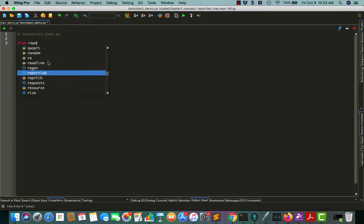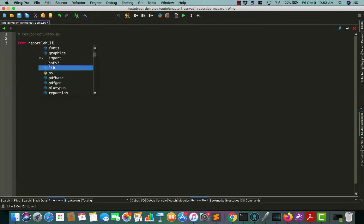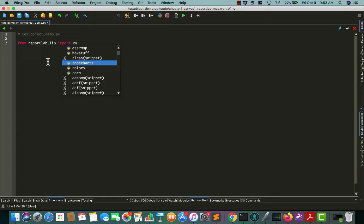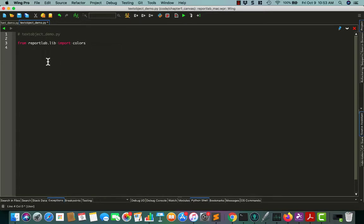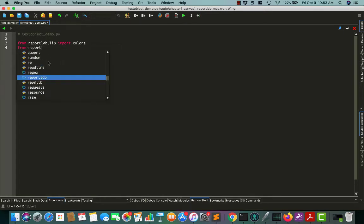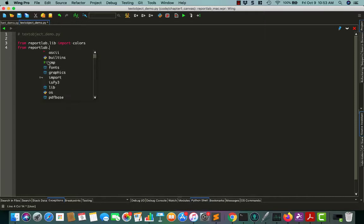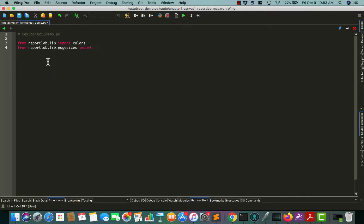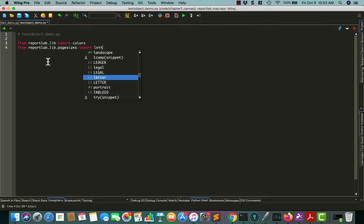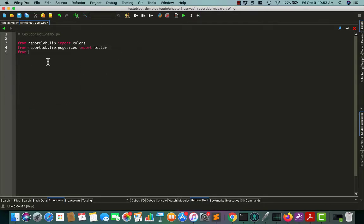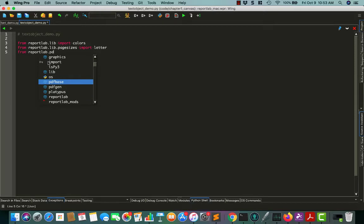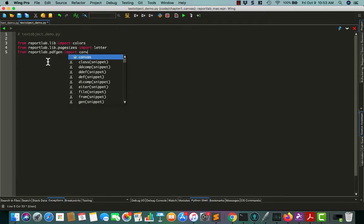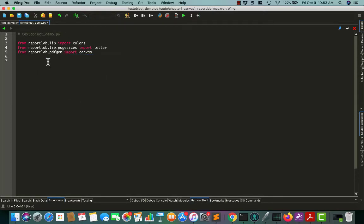First thing I'm going to do is we'll import ReportLab, and I'll grab some colors so we can have some color in our document. I'm going to go ahead and set the page size to letter, because that's kind of my preferred format. That's what we have here in America. And it's from ReportLab.pdfgen, and then we want to import the canvas, since that's what we're going to be writing our document on.